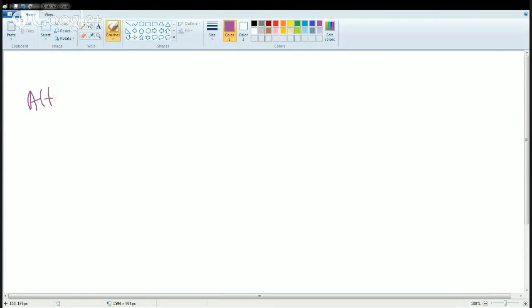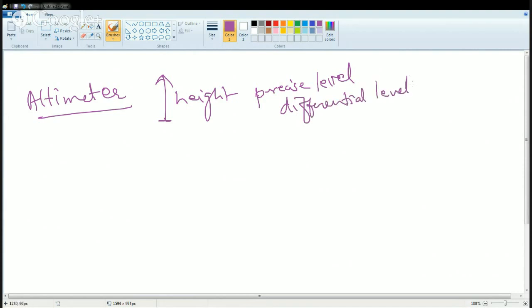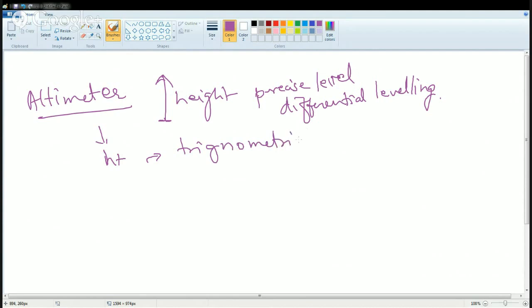The next method is the altimeter, which is used for measuring height — for example, the height of any tower or object fixed at ground level. It can also measure atmospheric pressure. It is a precise method of surveying for elevation, also known as precise leveling or differential leveling. Another way to measure height using an altimeter is through trigonometric leveling.